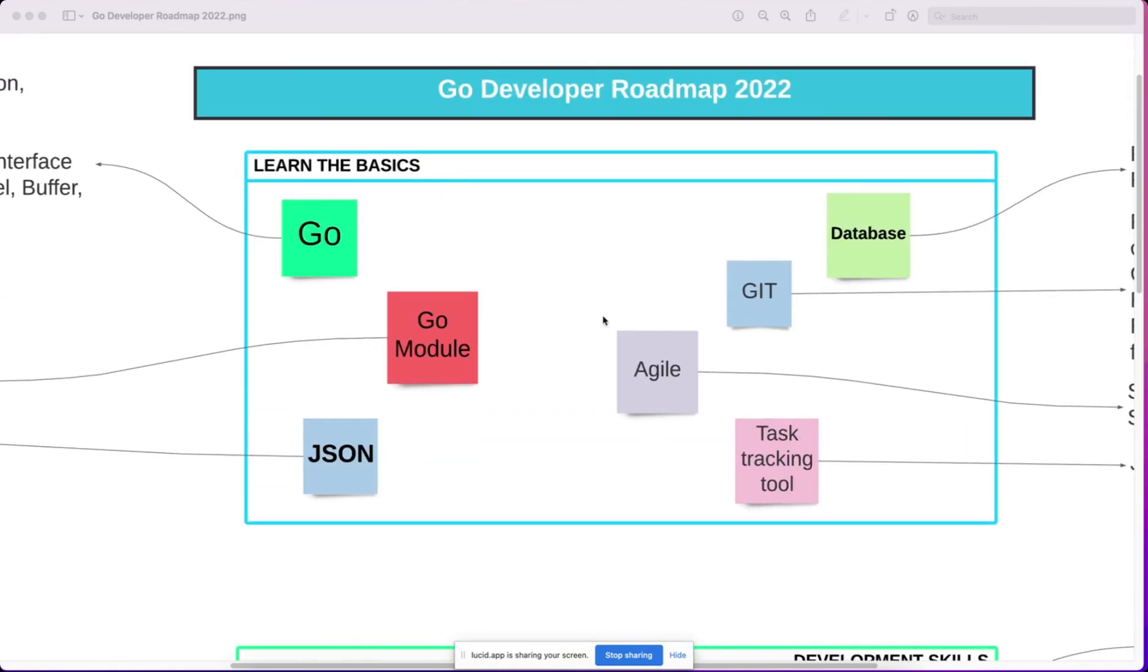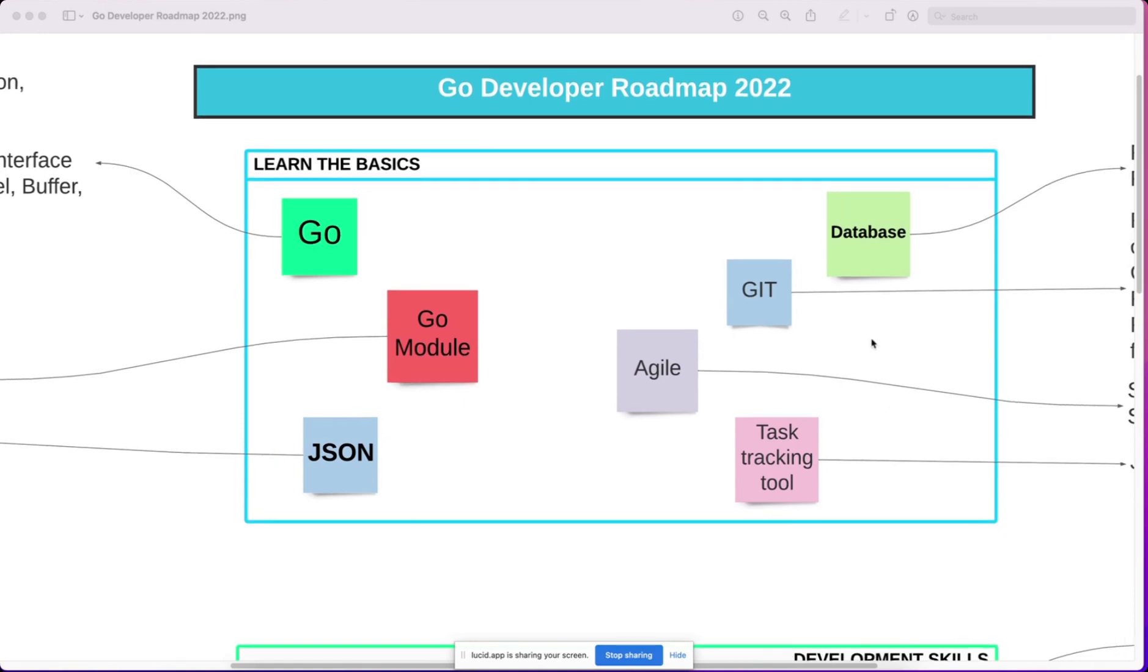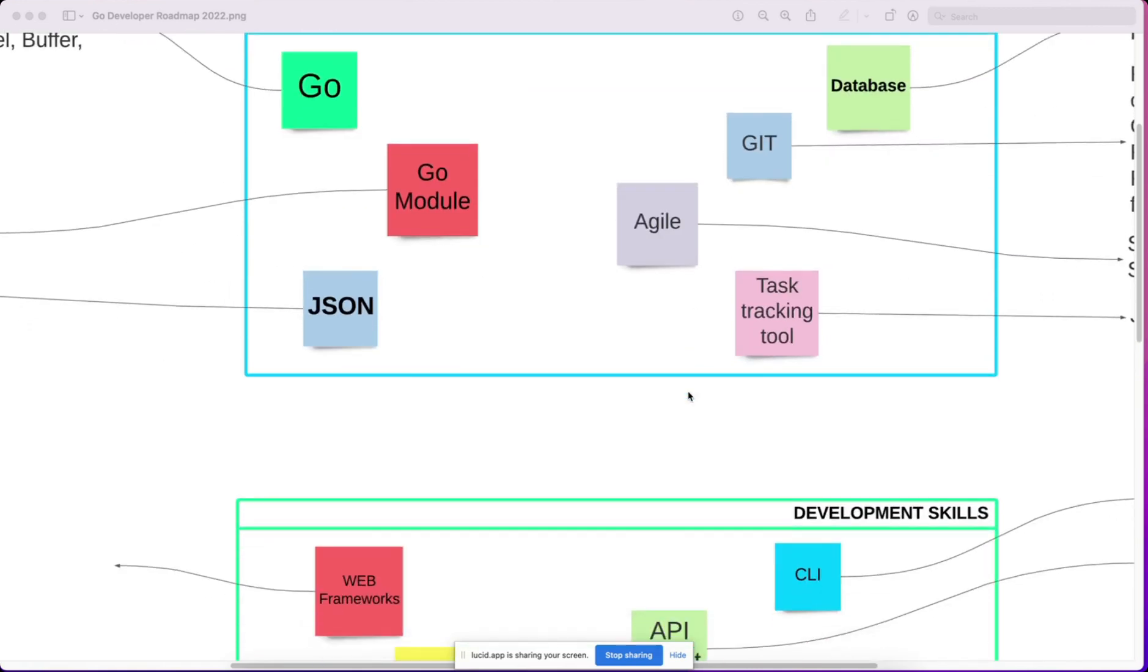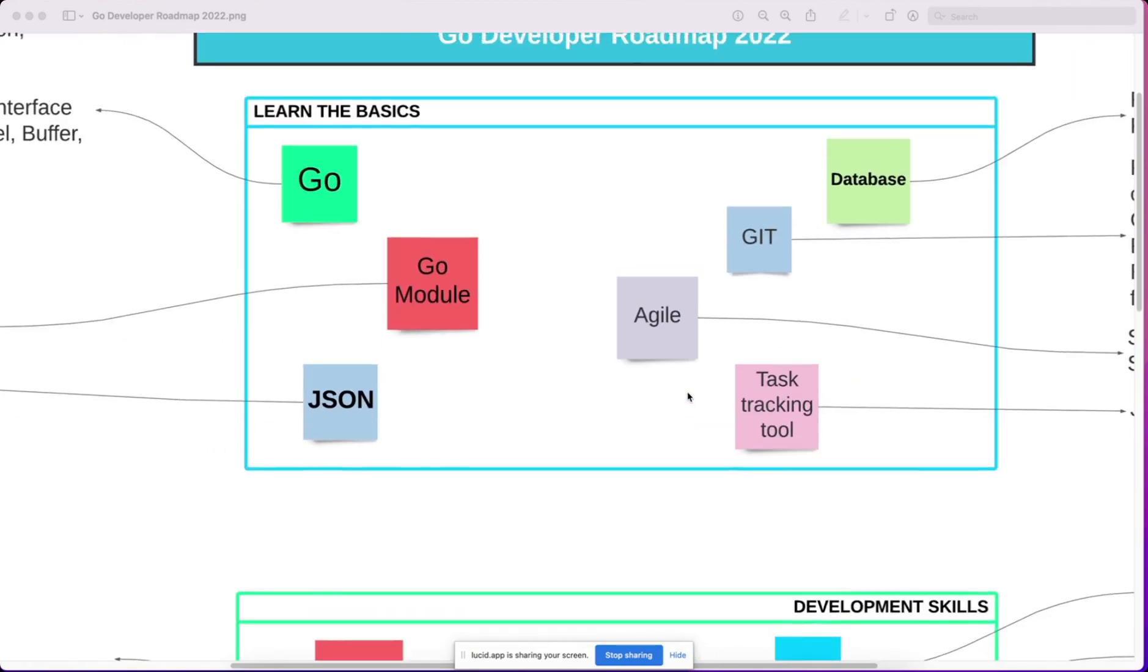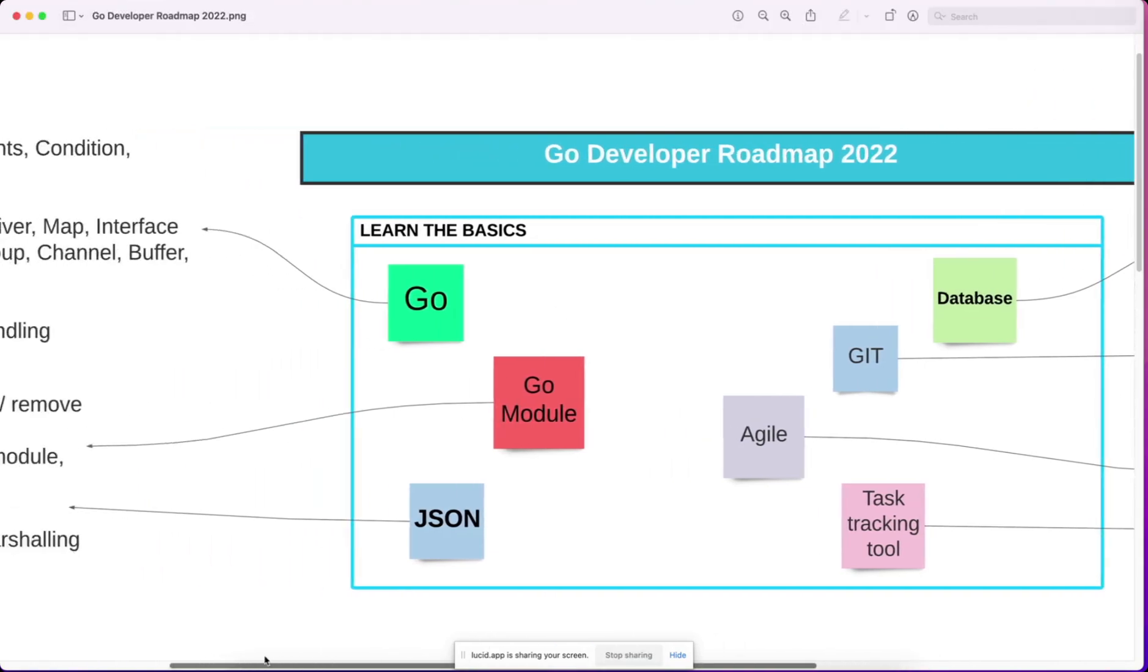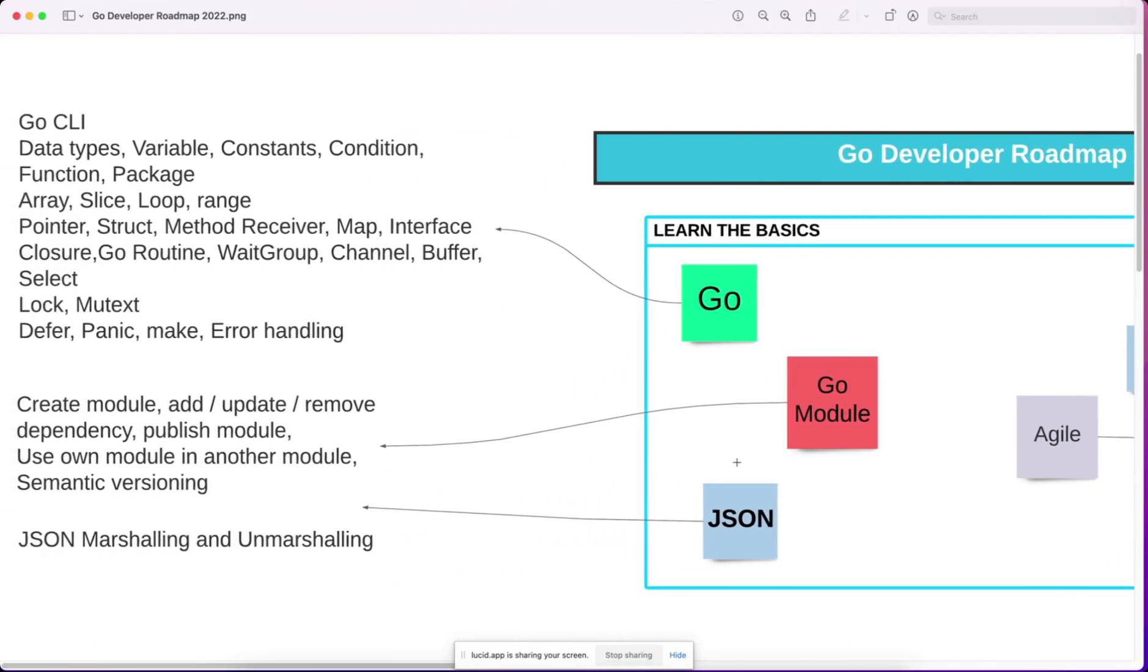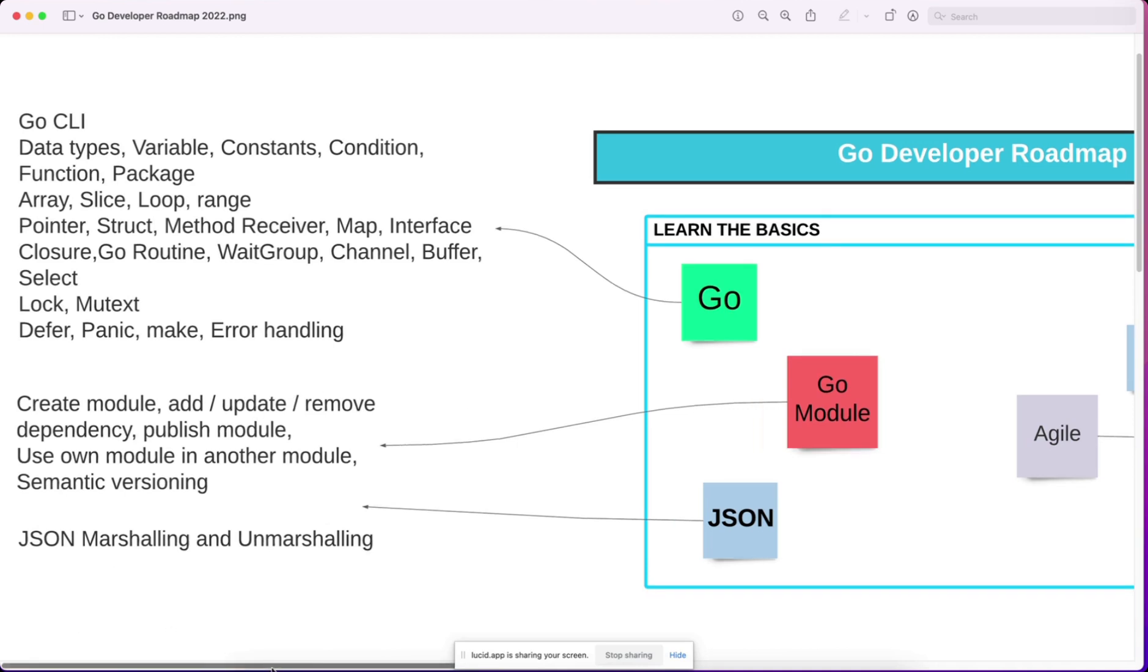You cannot skip any section in the first two categories: Learn the basics and development skills. In Learn the basics, you have basics of Go, Go module, then JSON,